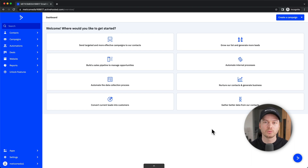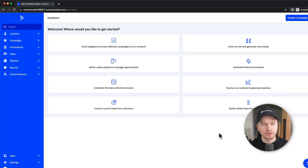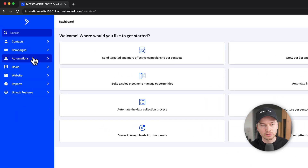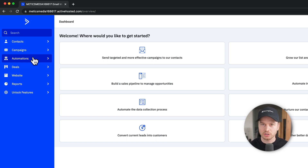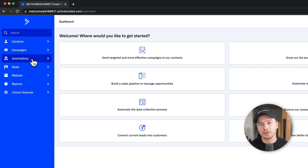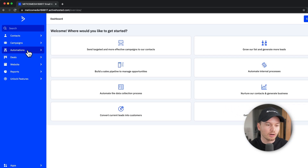This will take us inside of the ActiveCampaign dashboard, which is what you're gonna see whenever you log in. Here on the left side, we have the ActiveCampaign tools, which you're gonna use to create campaigns, build automations, manage contacts, and so on. I'm not gonna go into each of them just right now, because throughout the tutorial I'm gonna cover pretty much all of them.